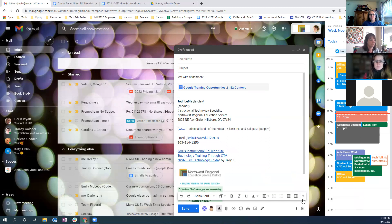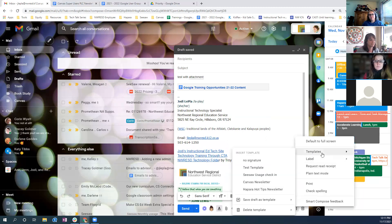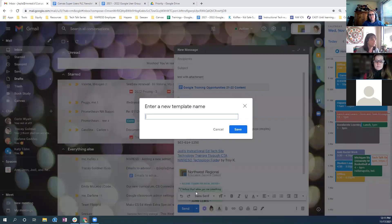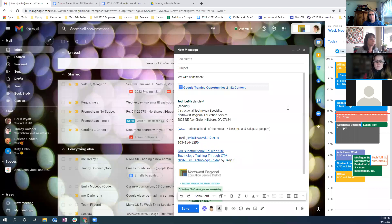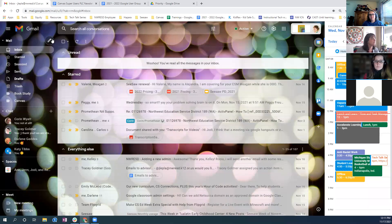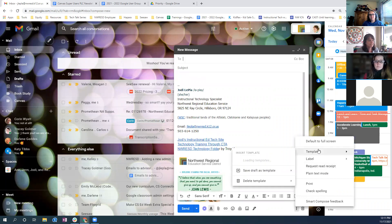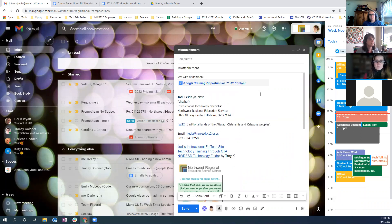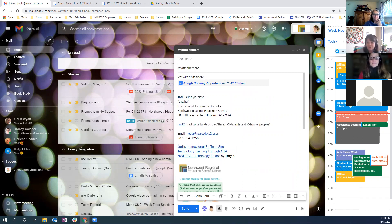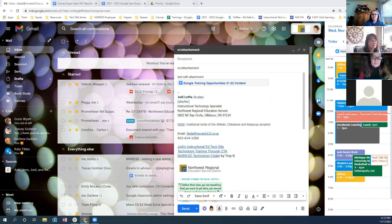After inserting the file, save it as a new template — 'with attachment.' Going back to templates: 'with attachment' — there it is. Sandra also shared that she uses templates for all of her referral information with links. Great tips. Any other thoughts or wonderings about templates?